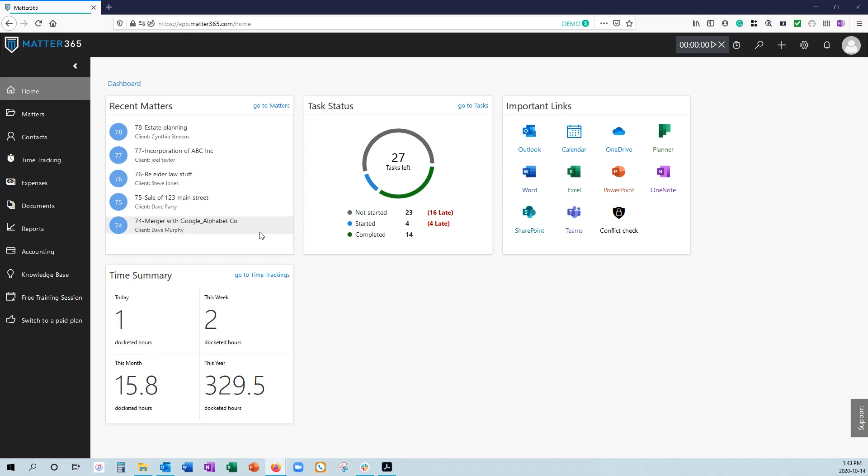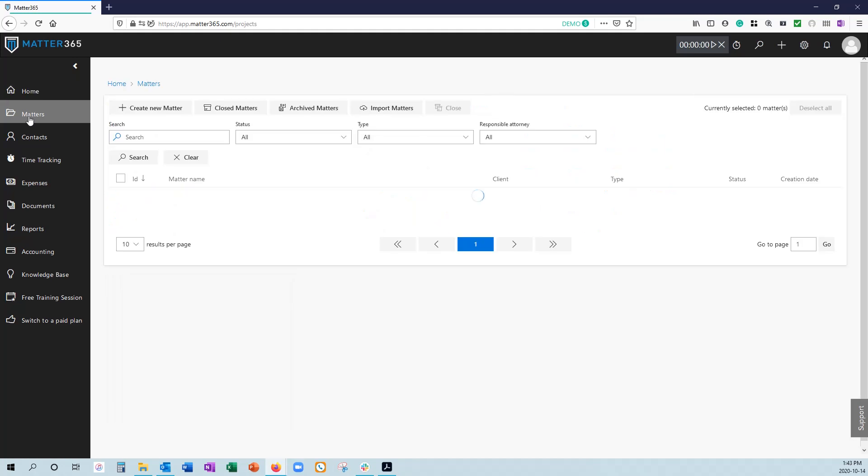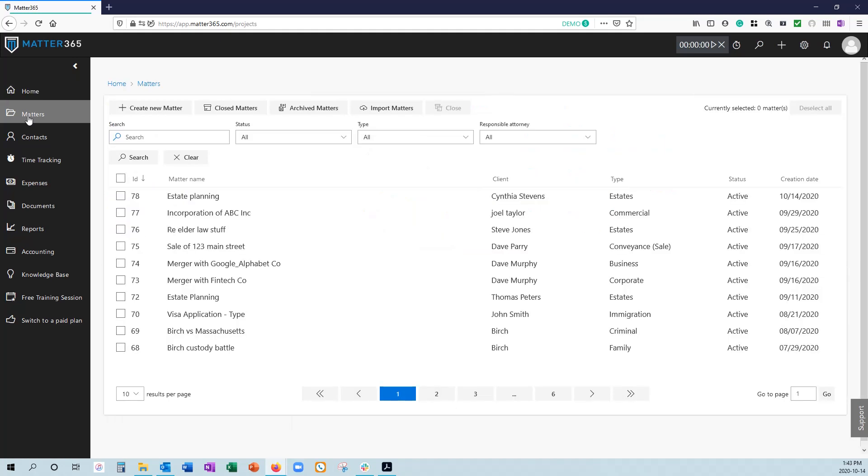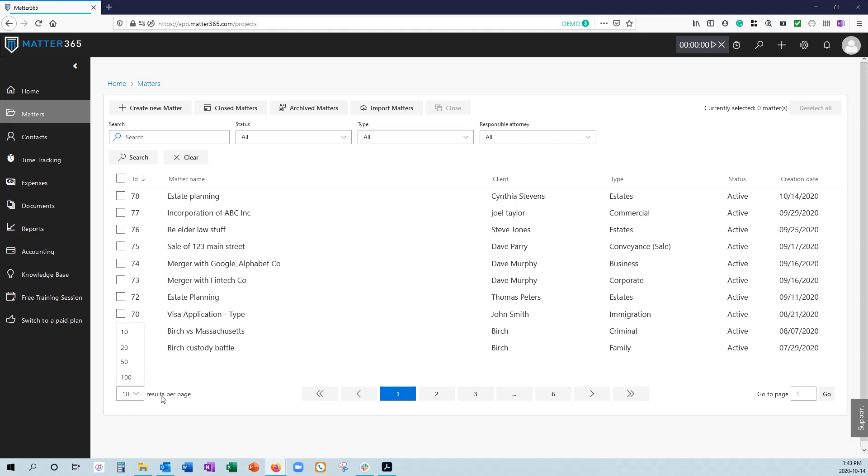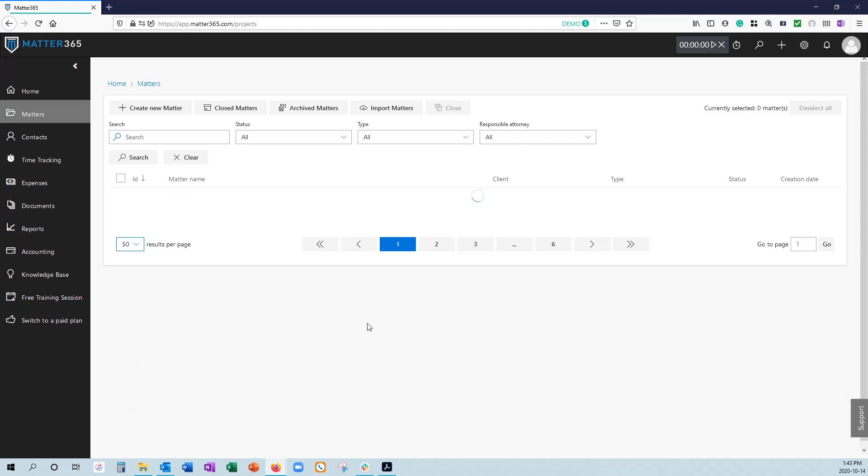Generally speaking, you're probably going to be navigating through Matters most often. So when we get to our Matter page, you can see that we've got a list of Matters. We're currently showing only 10 results per page if you want to see more, or any other pages on Matter365 where we have that ability to change the number of results per page.